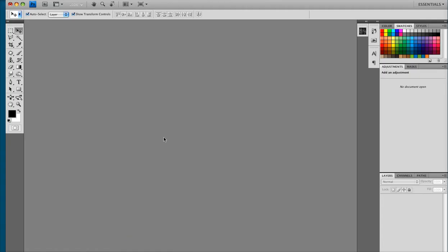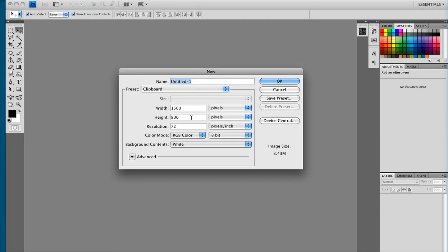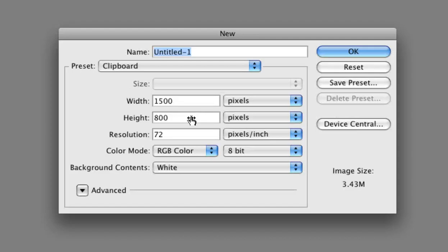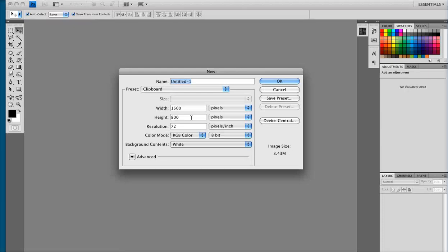To start we're going to launch Photoshop and create a new document. Now the settings that I found work best for Twitter are a width of 1500 pixels, a height of 800 pixels, and a resolution of 72 pixels per inch in RGB color mode.